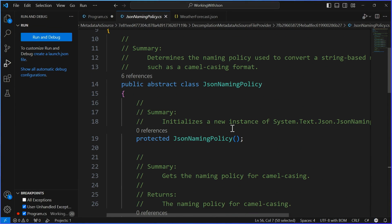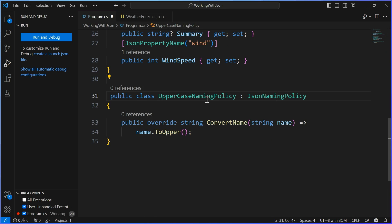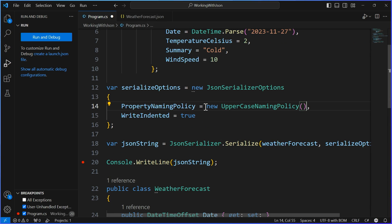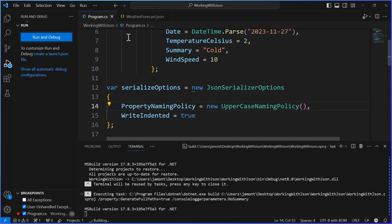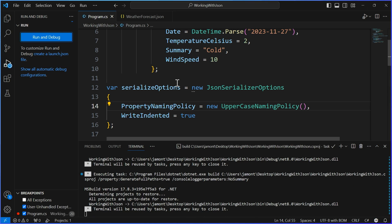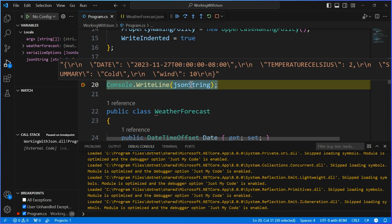All I need to do is instead of using one of the built-in policies, say new UpperCaseNamingPolicy. That's it. Let's run that — and now you're screaming and shouting weather. Great for a severe weather alert. And these options apply to both reading and writing.